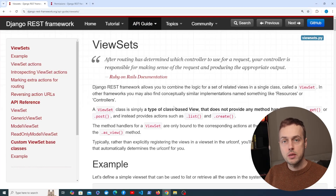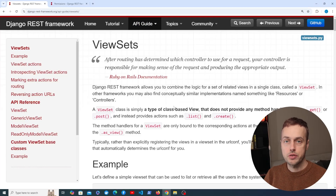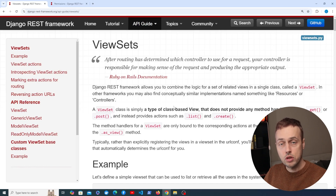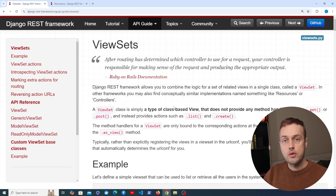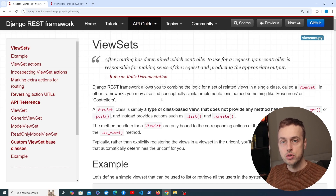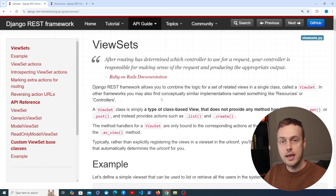In the last couple of videos we've seen the power of viewsets in Django REST framework. They allow you to very easily consolidate a set of operations — typically CRUD operations — around a model or a queryset in your Django application. In this video we're going to change the results seen by our users when they visit the orders and order ID endpoints.